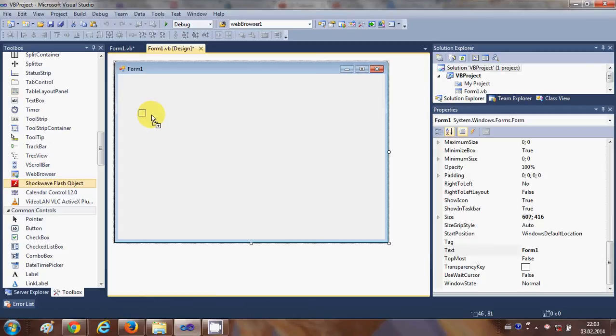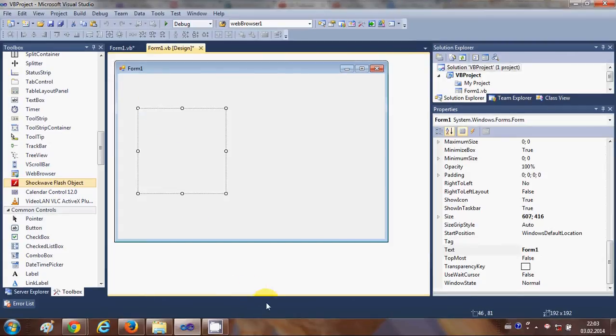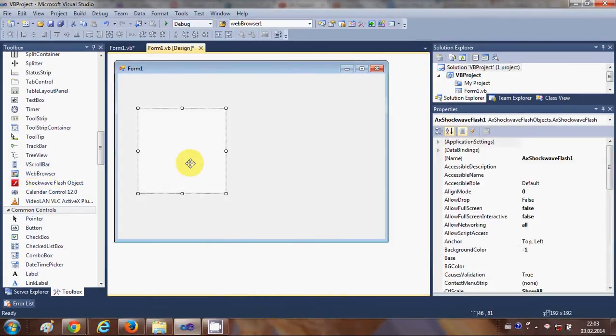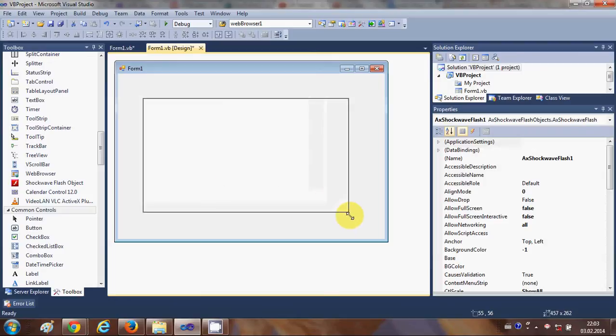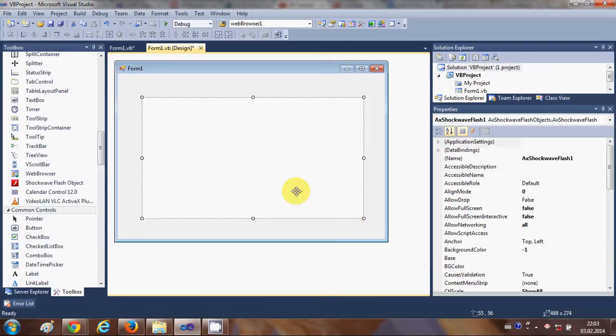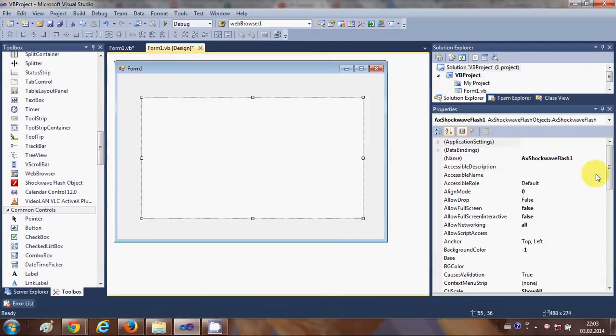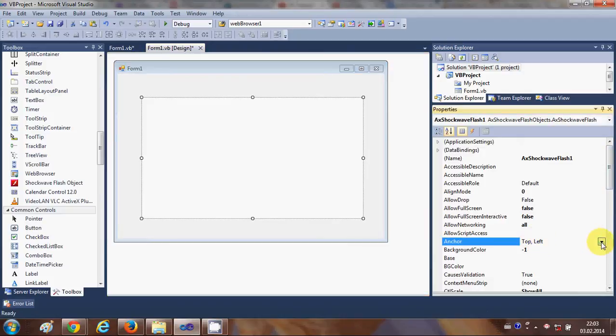And if you want you can resize it and you can anchor it to all the sides.